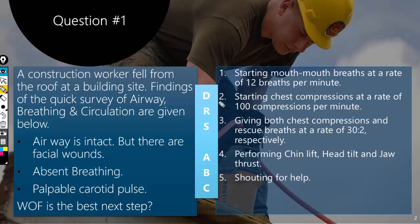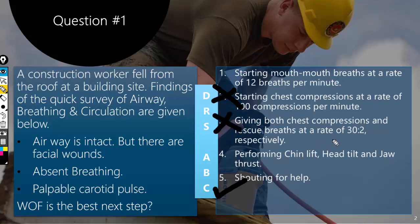The second statement — start chest compressions at a rate of 100 compressions per minute — is wrong, because the patient's heart is working fine. The third stem is also wrong because it says we need to give chest compressions and rescue breaths at the same time. No — the heart is working fine, so we don't have to give chest compressions.